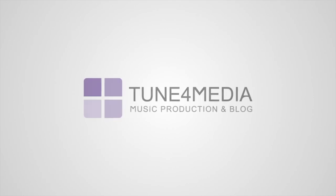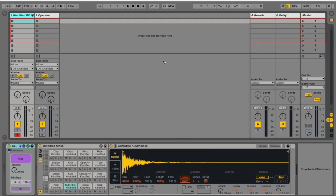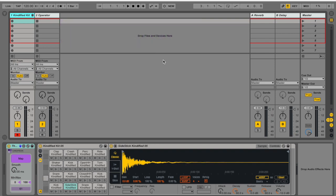Hello and welcome to another Tune4Media session. Today I'd like to share with you the Antinode, which is a cool and hopefully unique Max4Live MIDI device that I made.